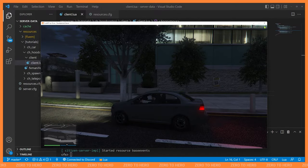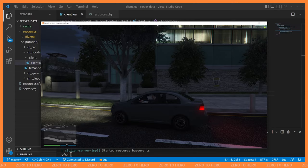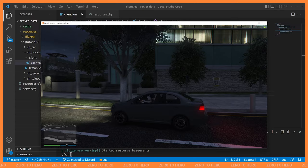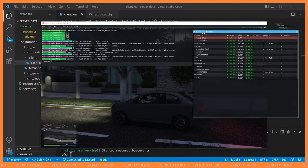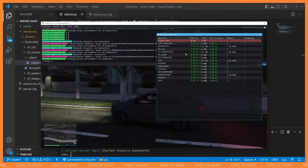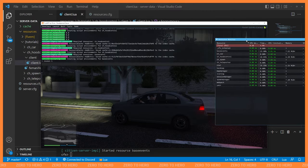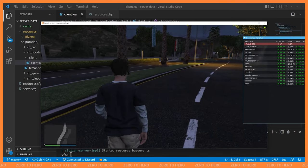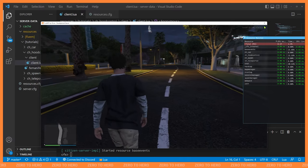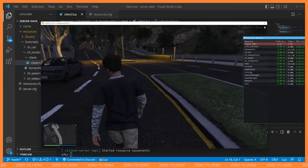Now let's talk about optimization. Since we're getting into threads, it's important to understand how to optimize your resources. Opening resmon with 'resmon 1' in the console, we can see our hood control resource is using some CPU time. When you add up dozens of resources this can add up quickly, especially with multiple threads. Even when we're out of the vehicle this thread keeps running — which is wasteful. Let's look at how to optimize that.